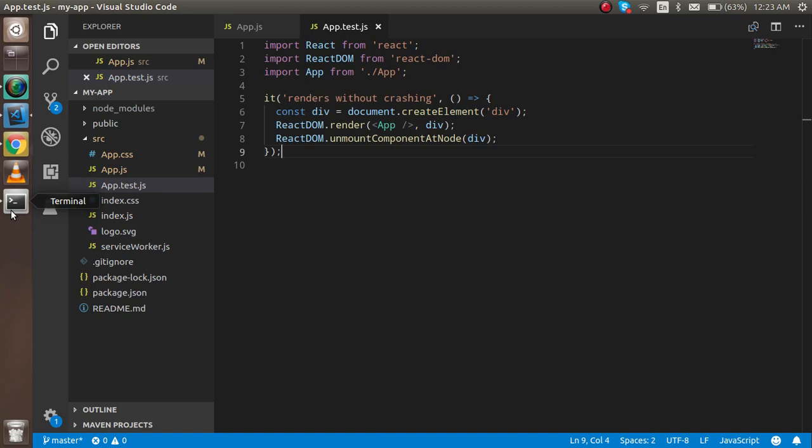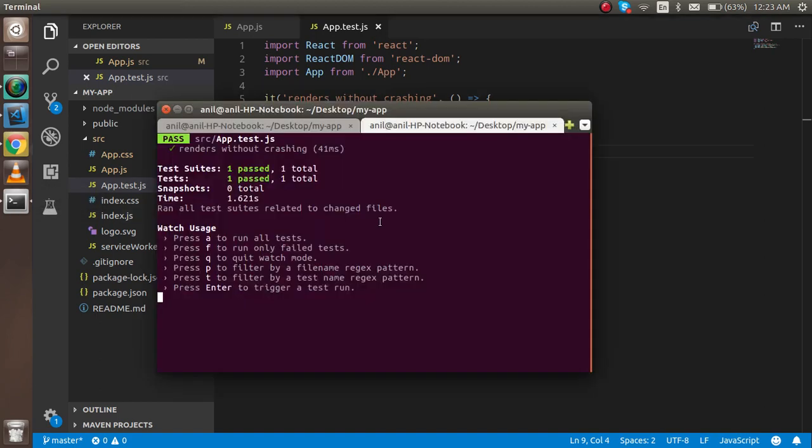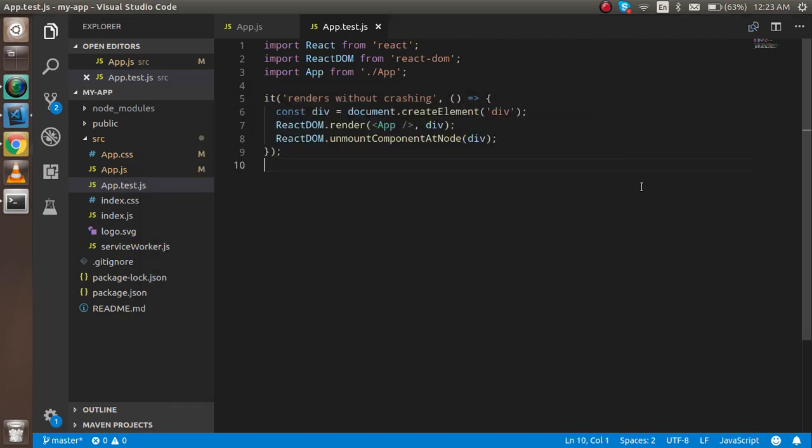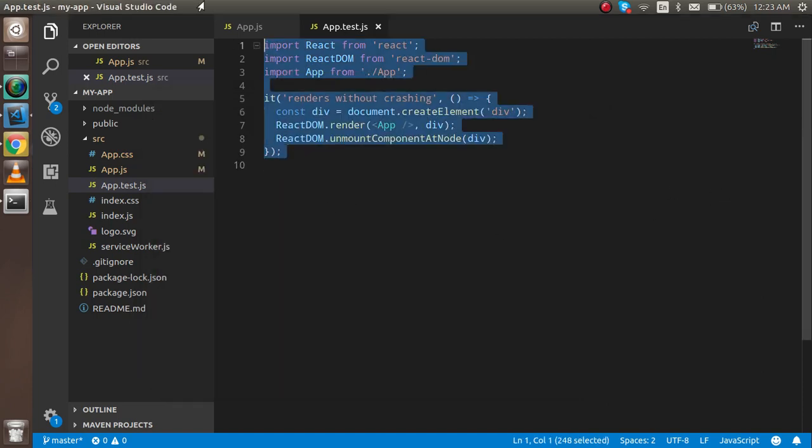When you are using the command line or create-react-app, you don't need to install Jest separately. Jest is already built with your project. You don't need to install anything. I just installed this fresh project, started this command, and it's working fine.